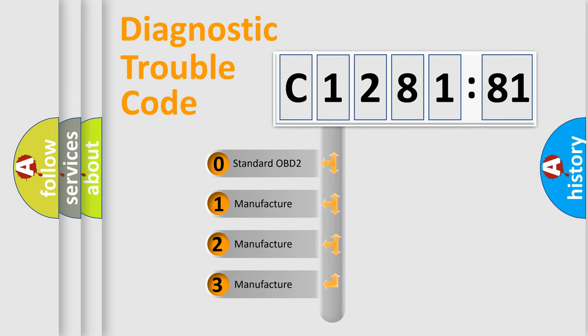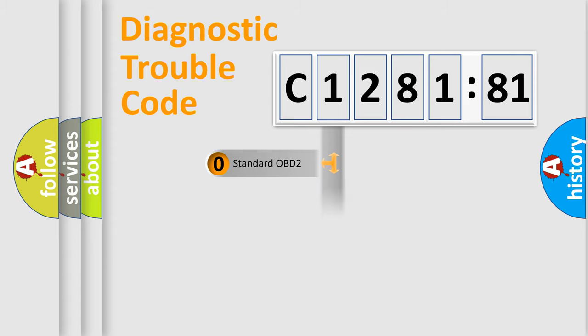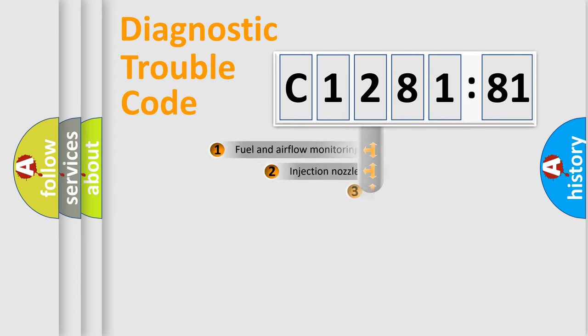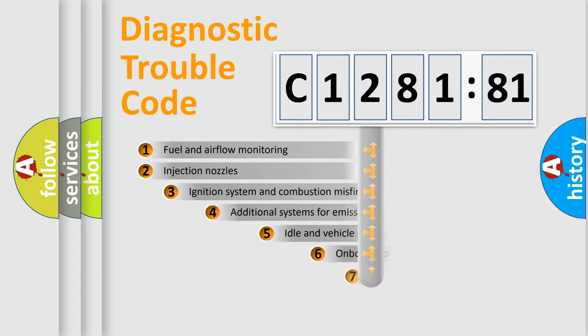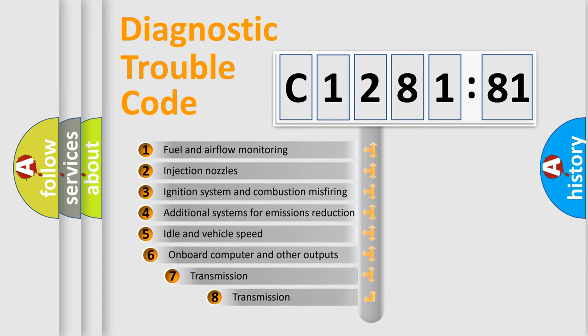If the second character is expressed as zero, it is a standardized error. In the case of numbers 1, 2, 3, it is a more prestigious expression of the car-specific error.